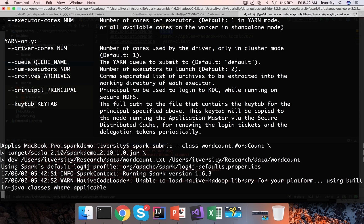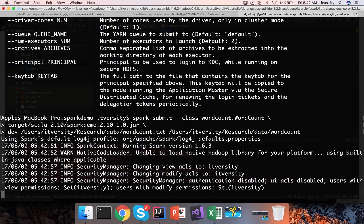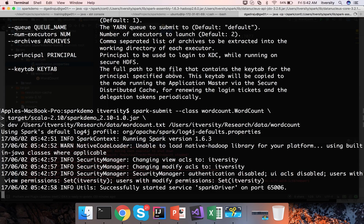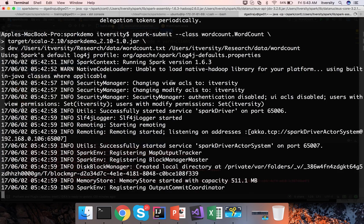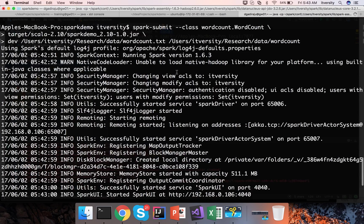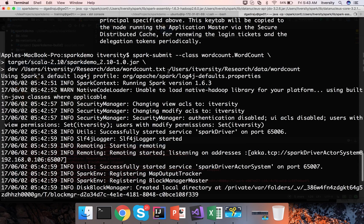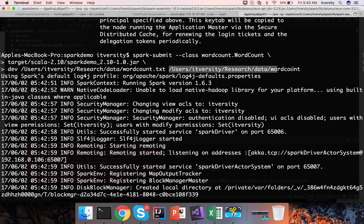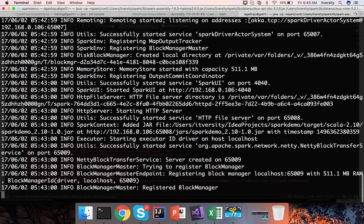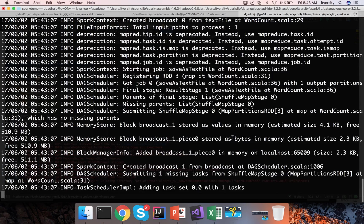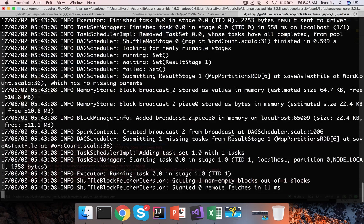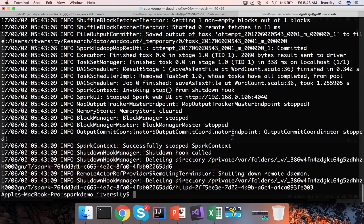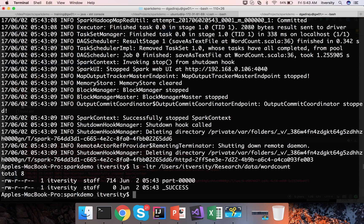And output path is users-itversity-research-data-wordcount-output. Now the job is running in local mode. It will just take a moment and we will review the output path. So while it is running let me copy this output path.